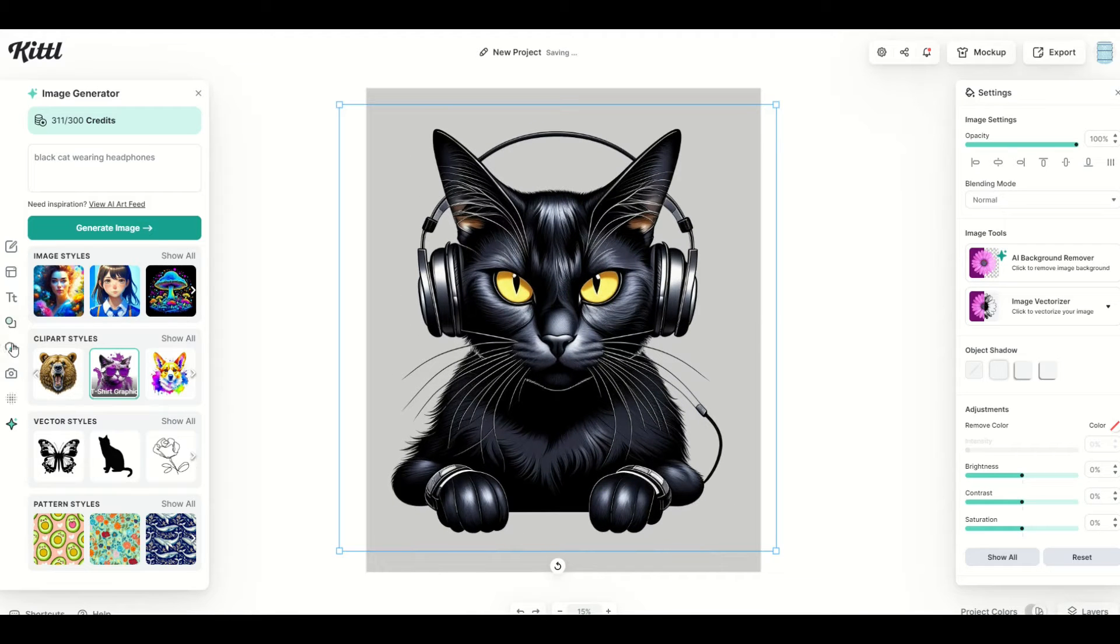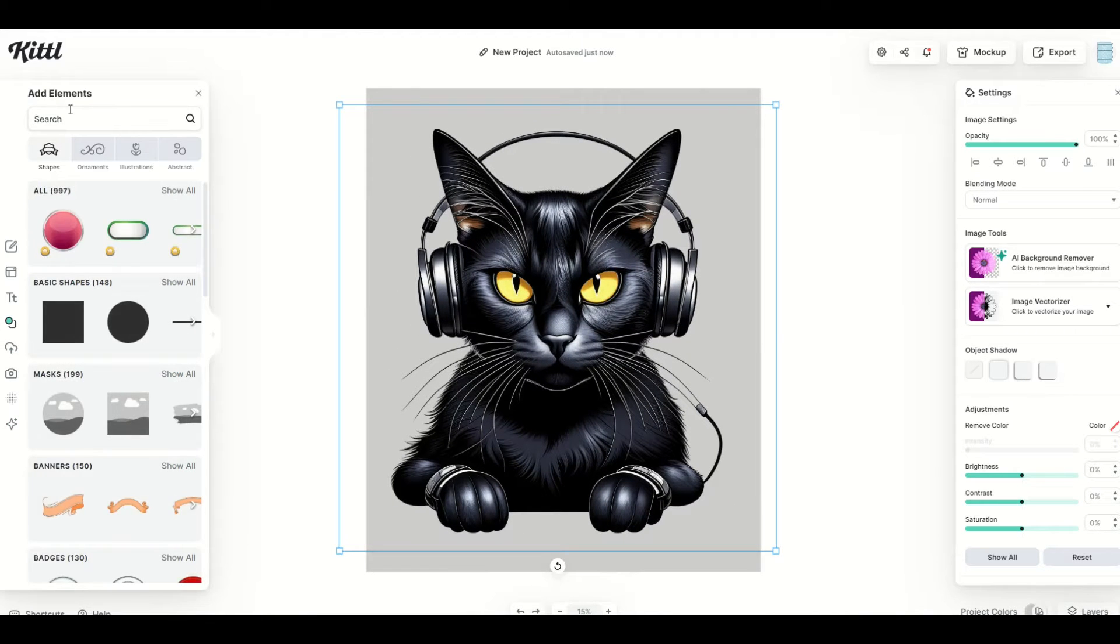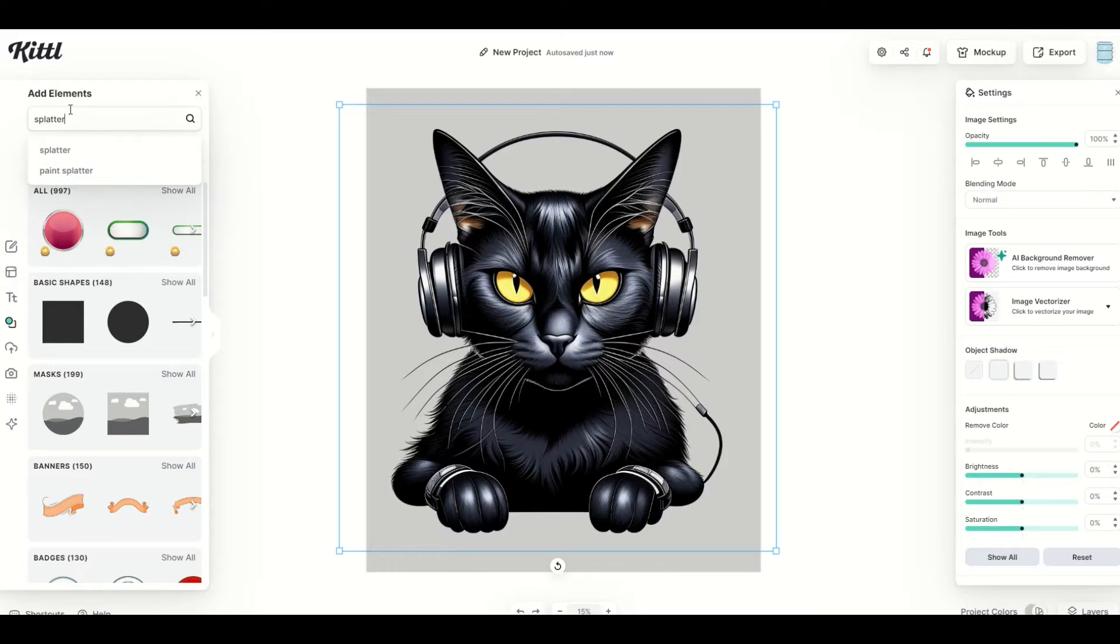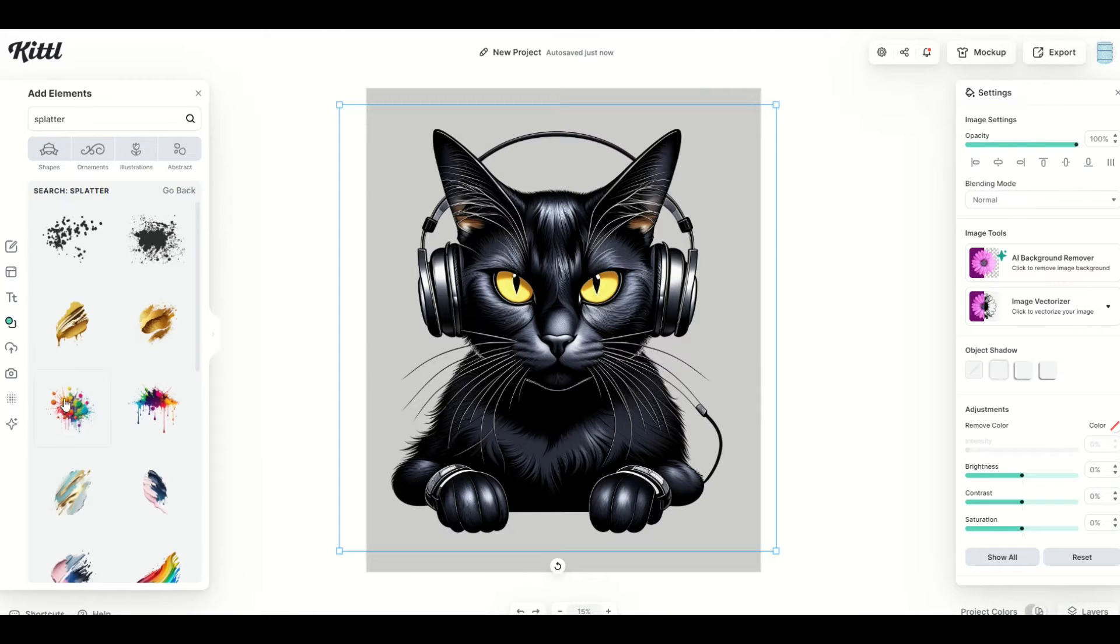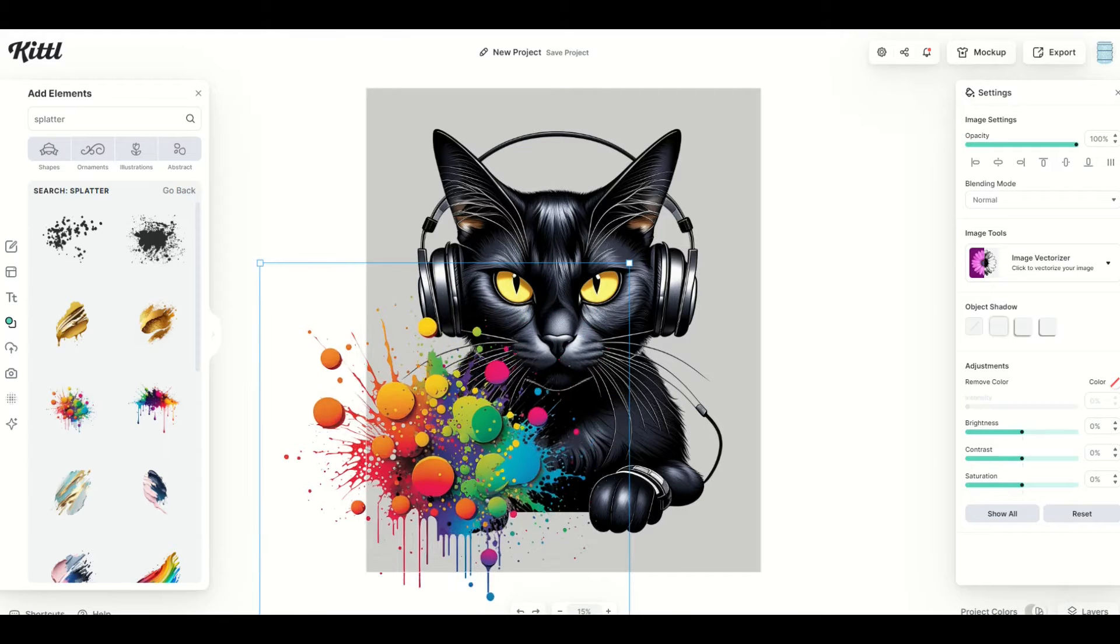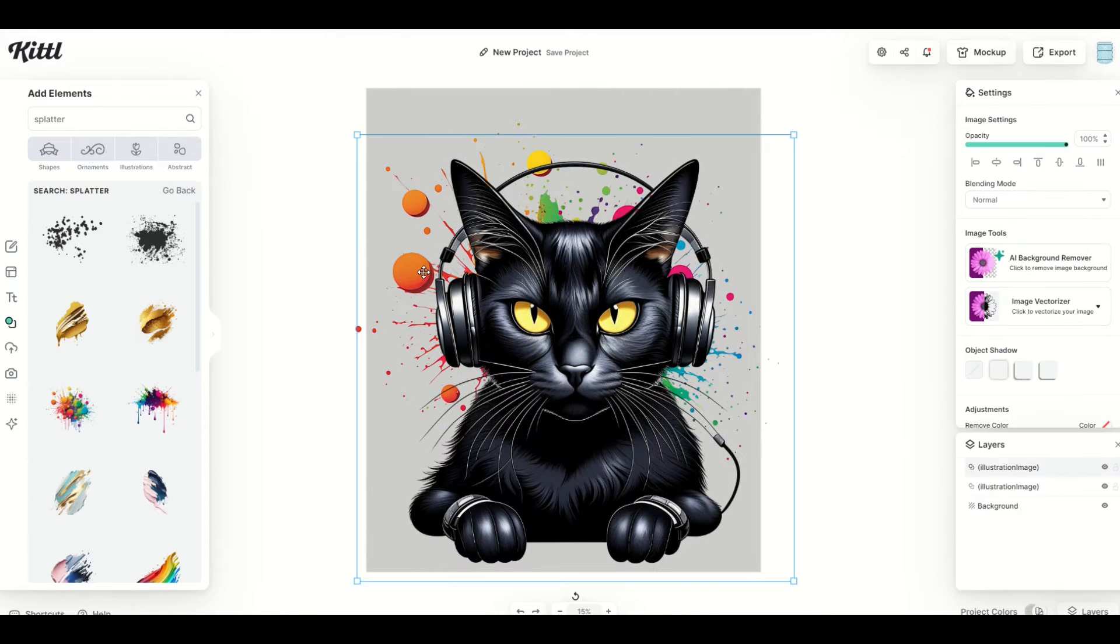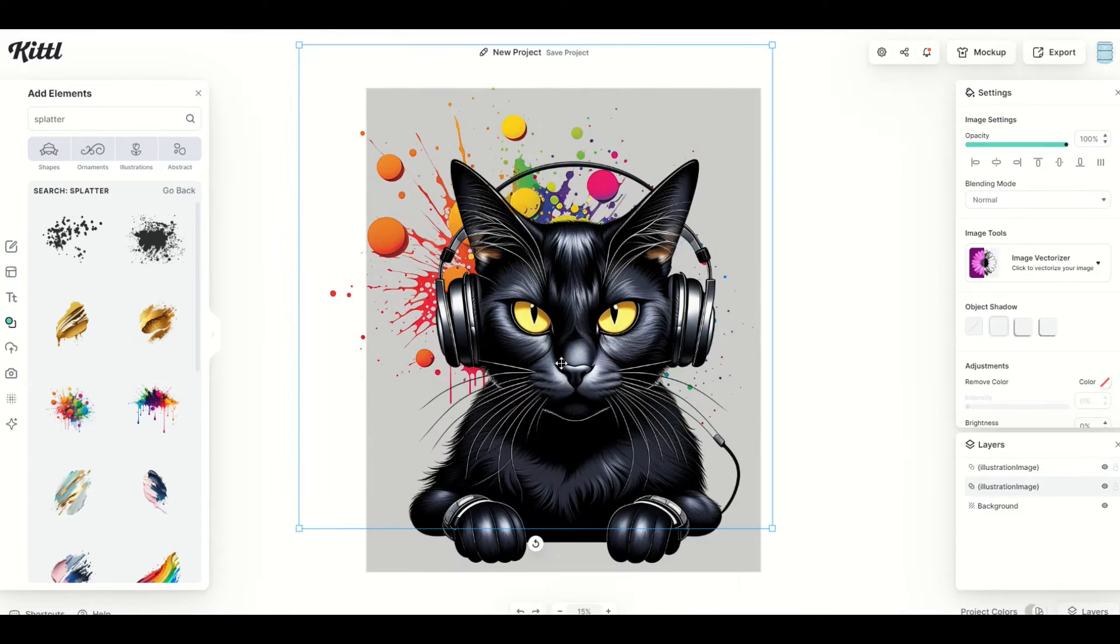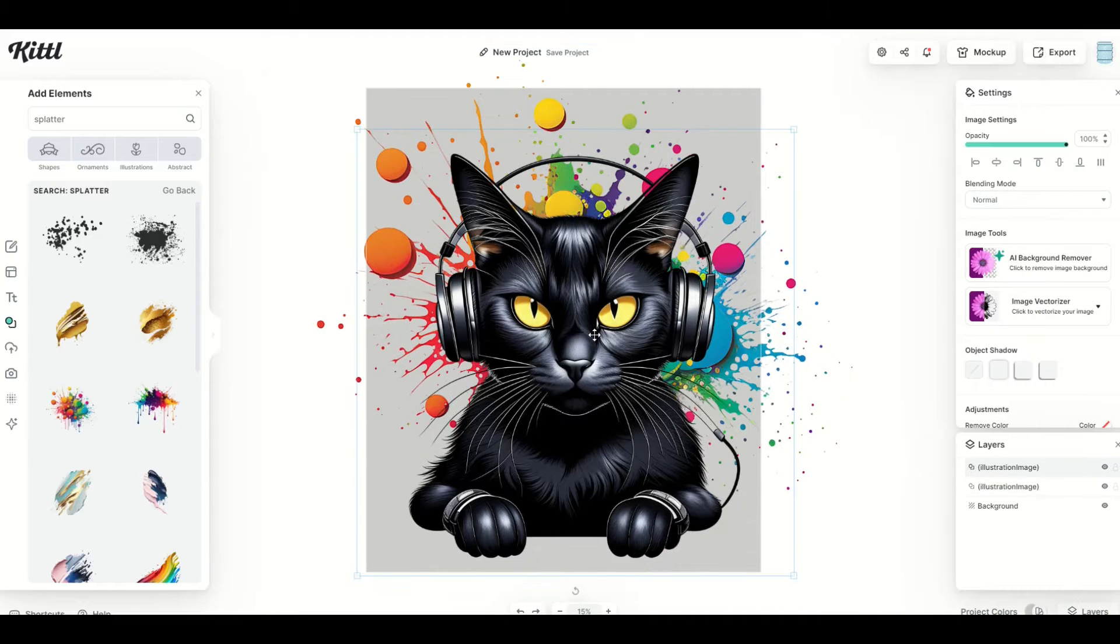Now, another thing that I'm going to do is I'm going to go up here to elements, and I'm going to type in the word splatter, which is kind of a weird thing to type in, right? But this is going to give me back paint splatters. What I can do is I can pick some, make them nice and big, put them in the background, and I think that can look really fun if you're making sort of an artistic background just like that.